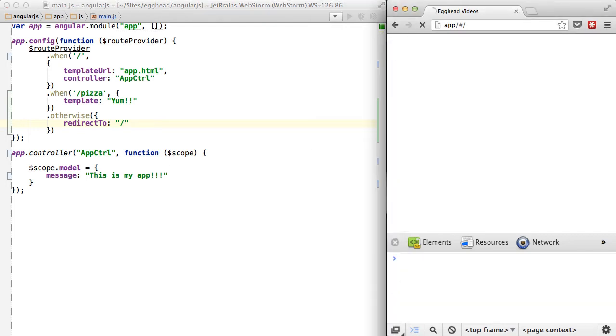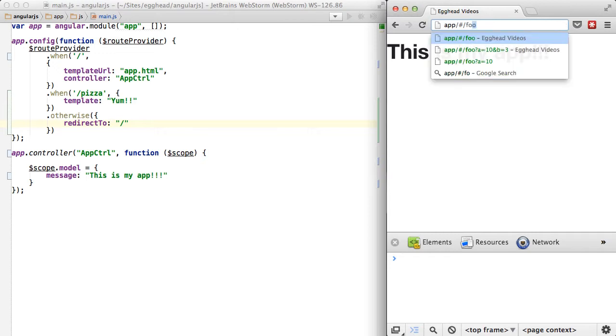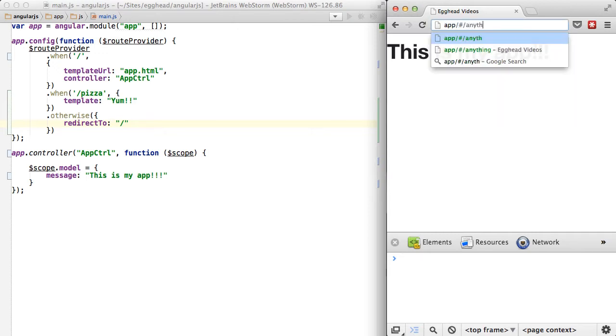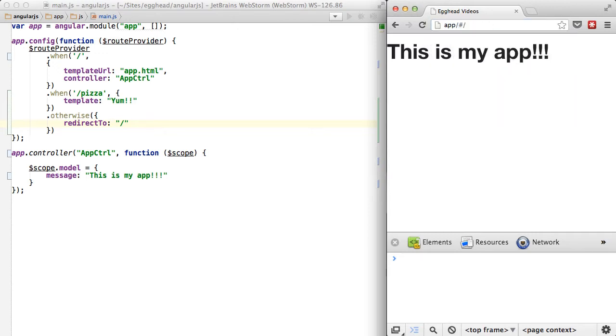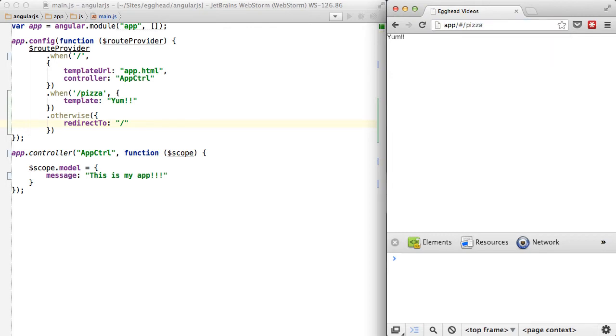So if I type in foo, we get back home. If I type in anything, we'll get back home, and basically anything that doesn't match. So pizza should still match, but anything else will just send you back home.